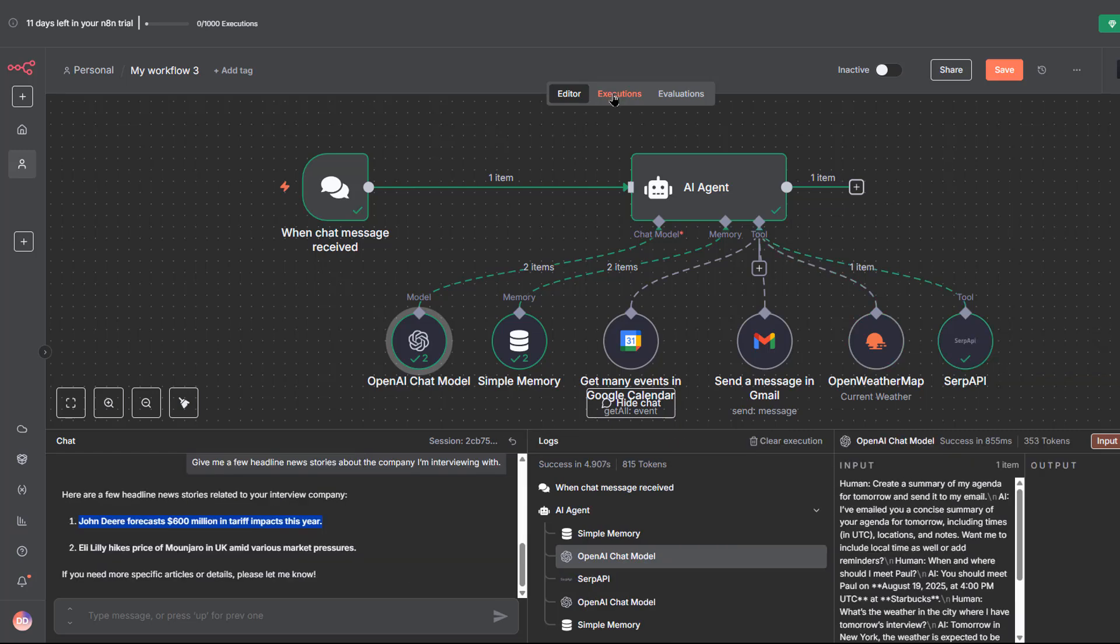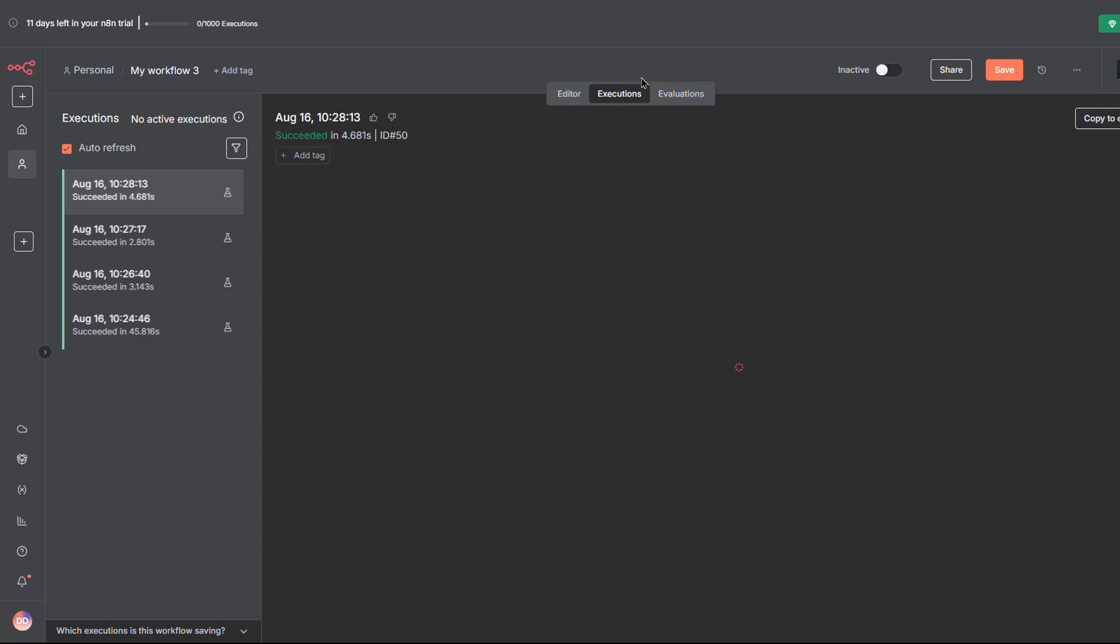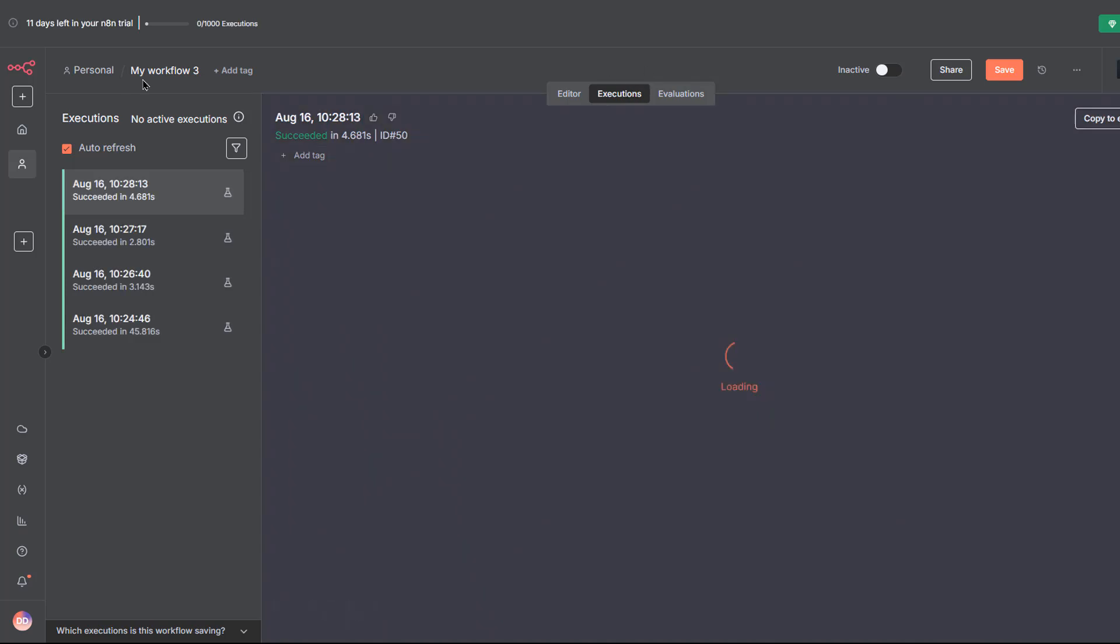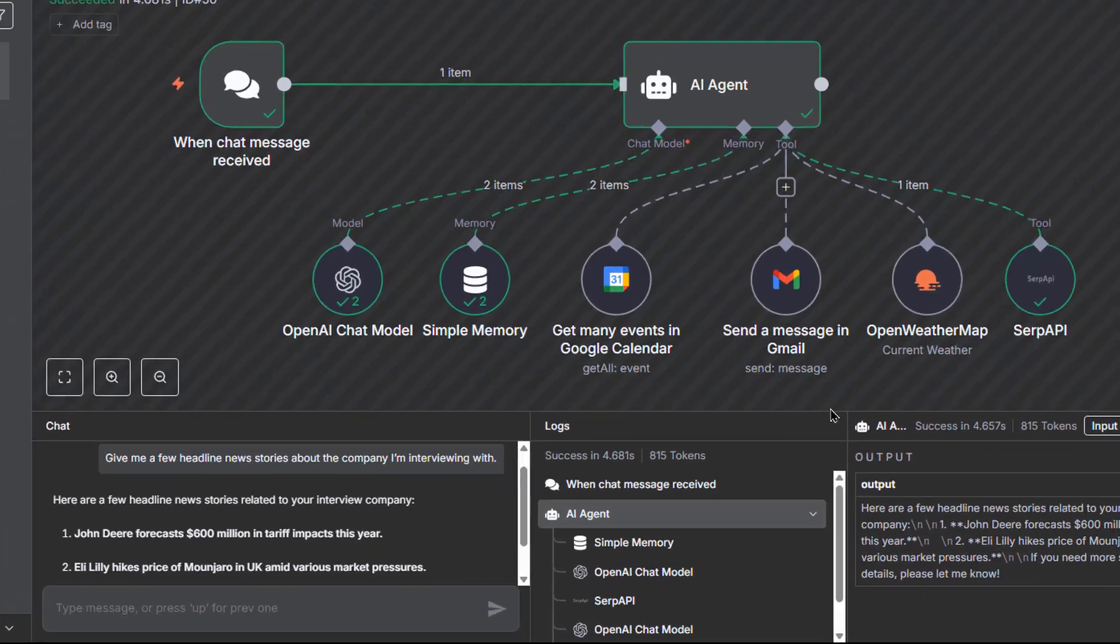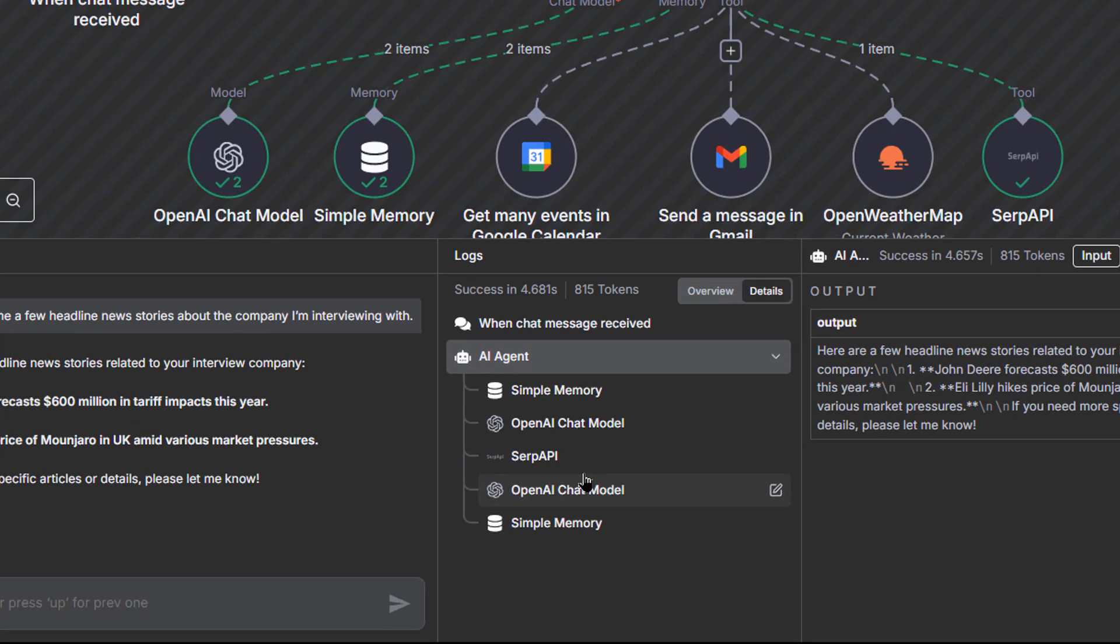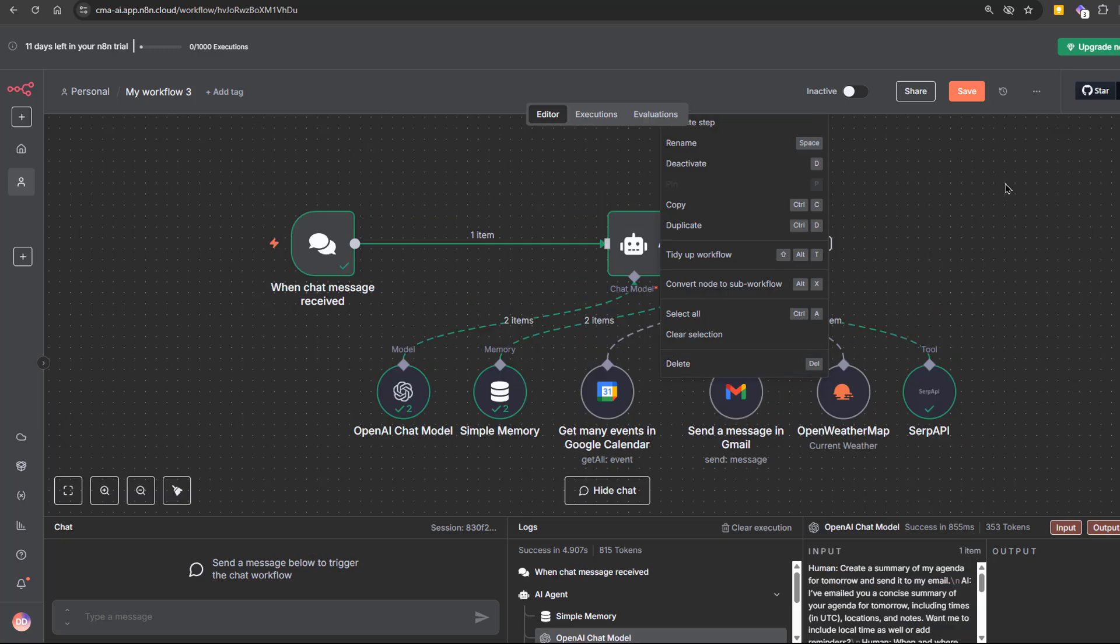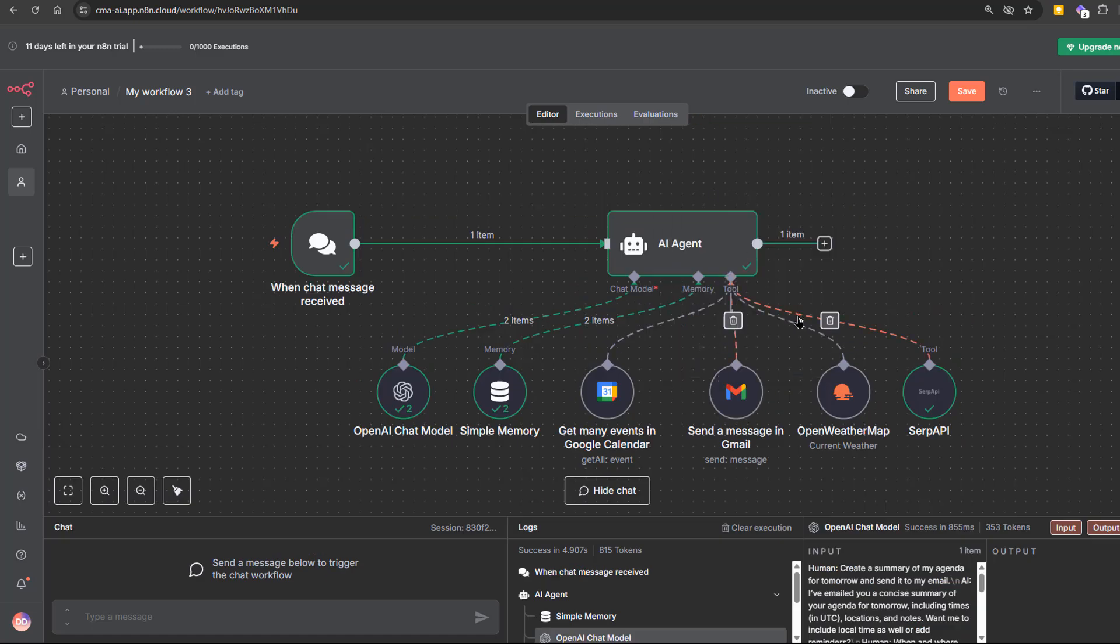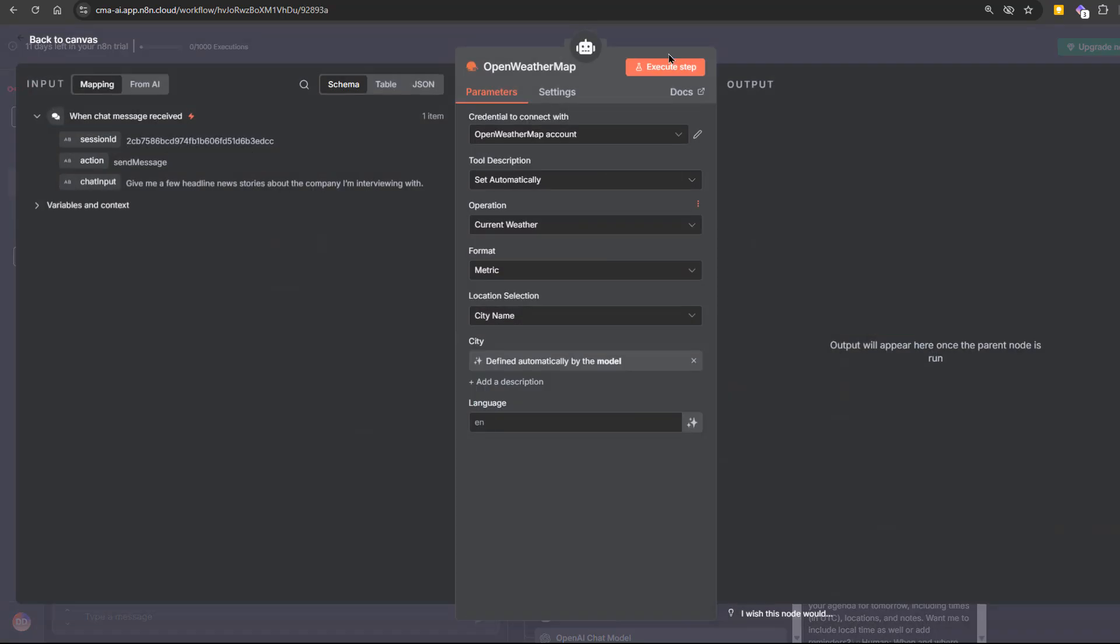You can inspect past runs by clicking Executions. Each run is called an execution. You'll see what nodes ran, in what order and what data went in and came out. Back in the editor, you can test one node at a time by clicking Execute Step, which is really helpful for debugging.